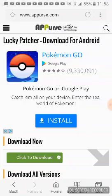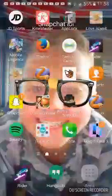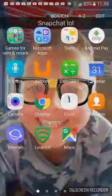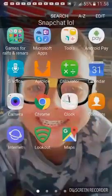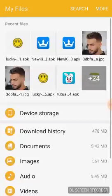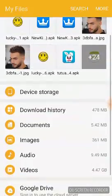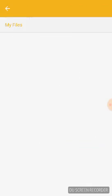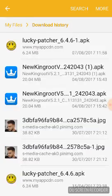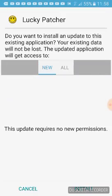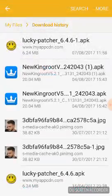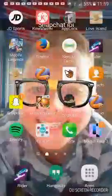After the download finishes, go to My Files, then click on Download History. Click on Lucky Patcher and then click Install. I won't install it here because I already have it.